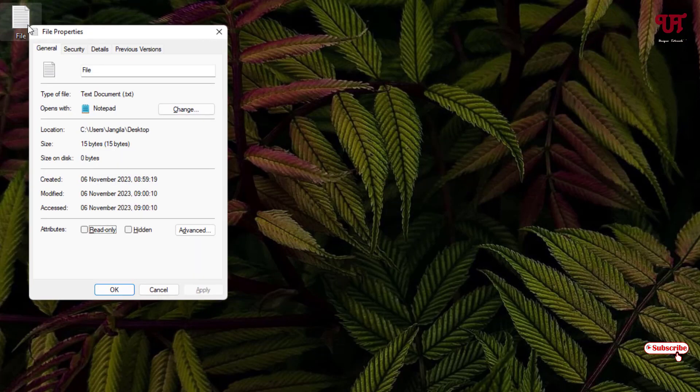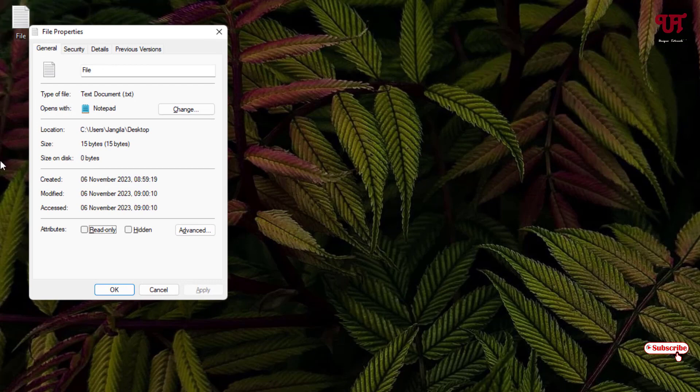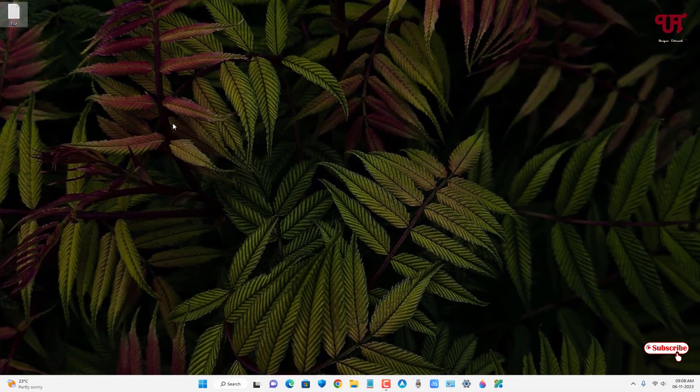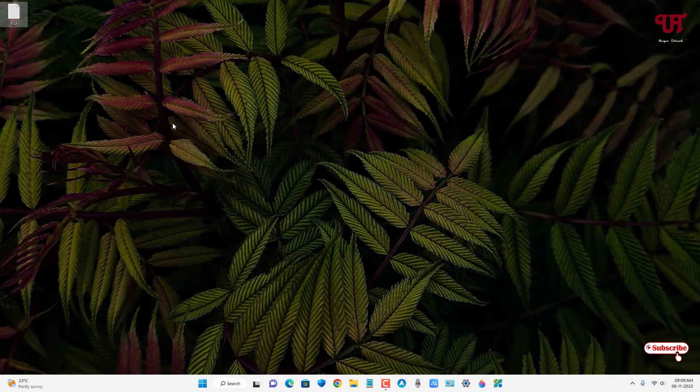It opens the file properties directly without needing to click the right mouse button. These are the two methods how you can quickly see any file properties without clicking right mouse button in Windows computer very easily.